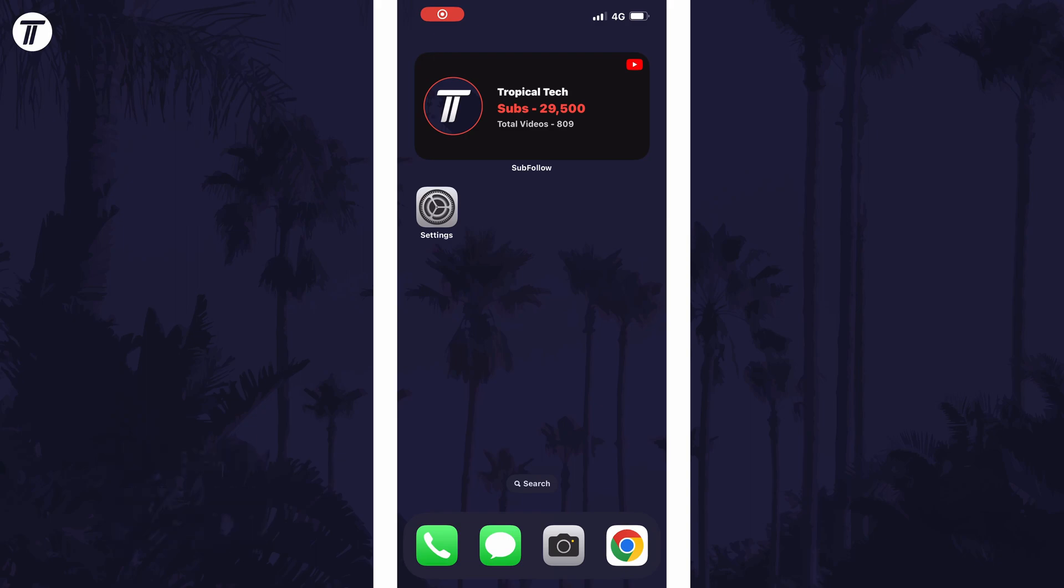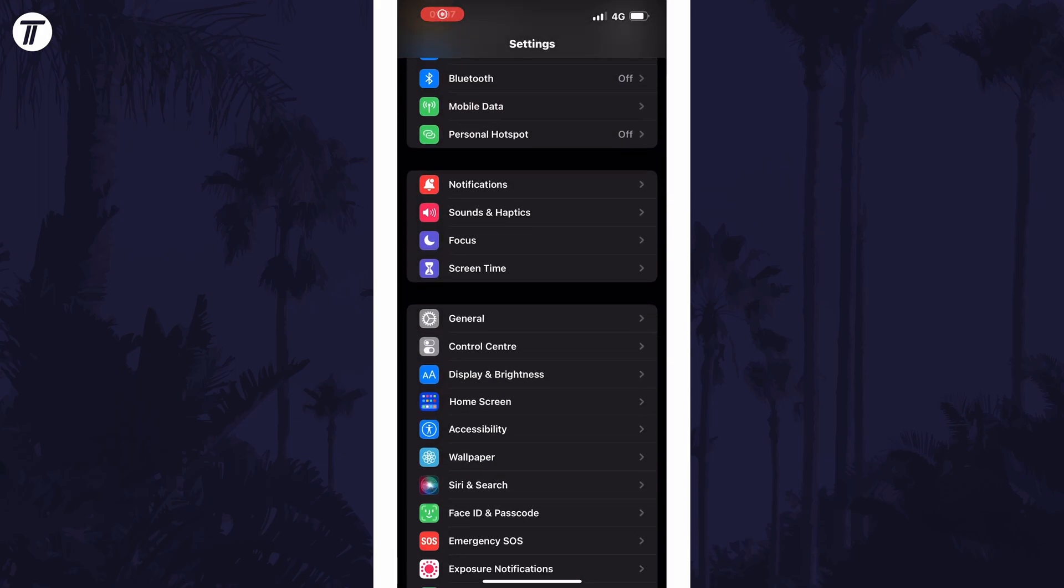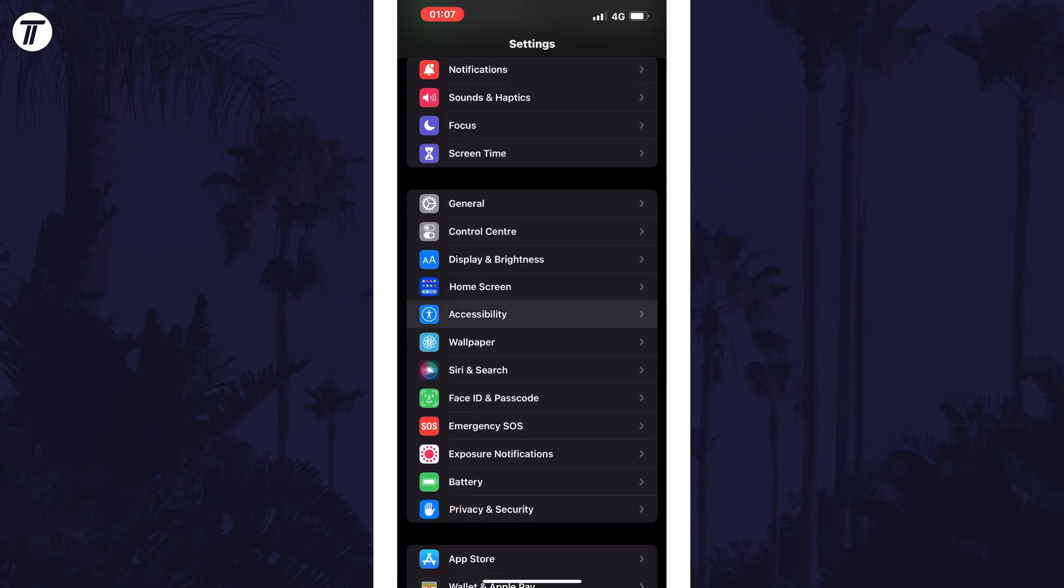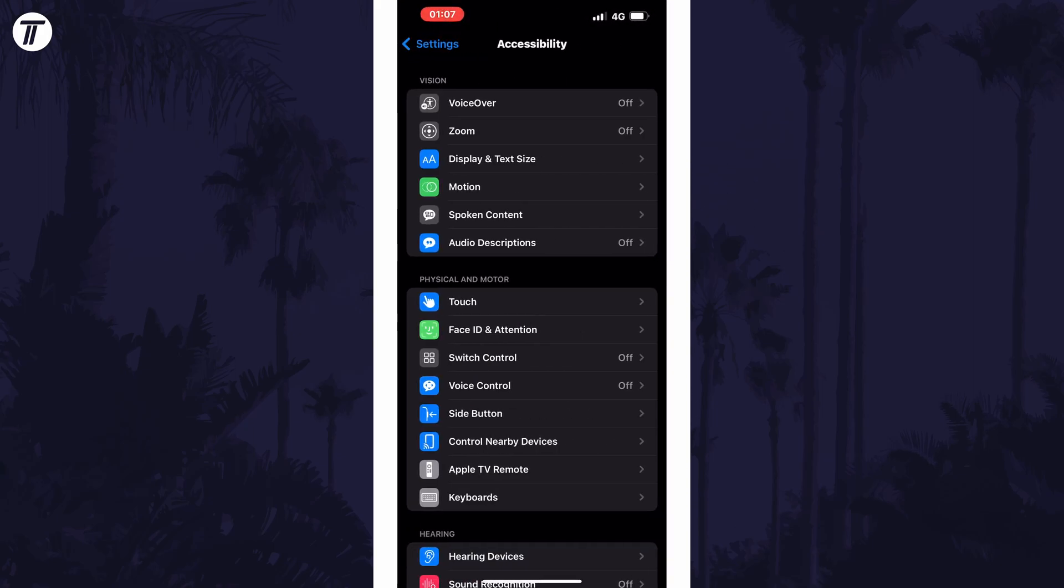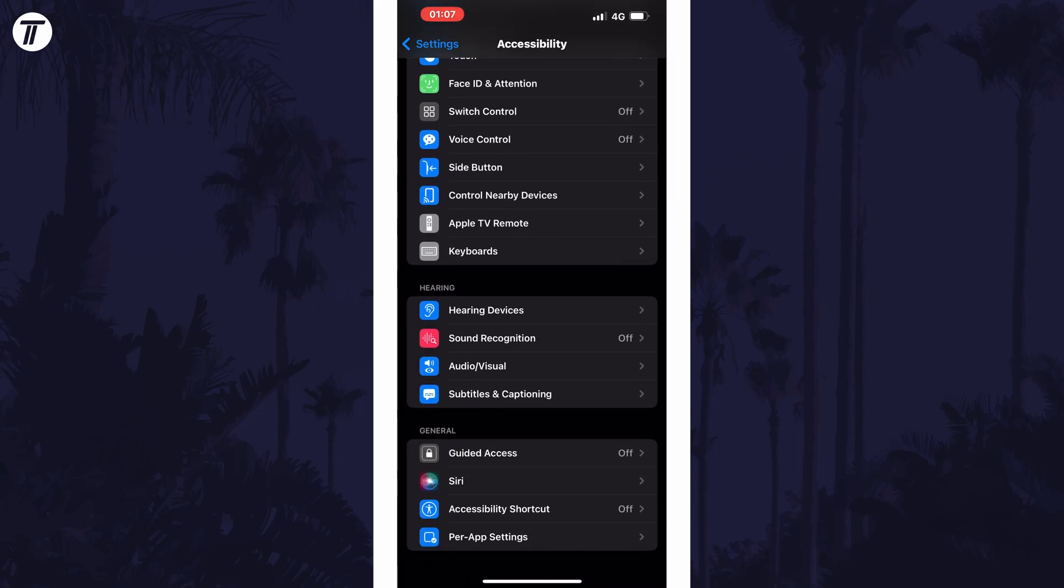To turn on mono audio, open the settings app first and then scroll down and select accessibility from the list. Within here, look for and tap on the option called audio visual.